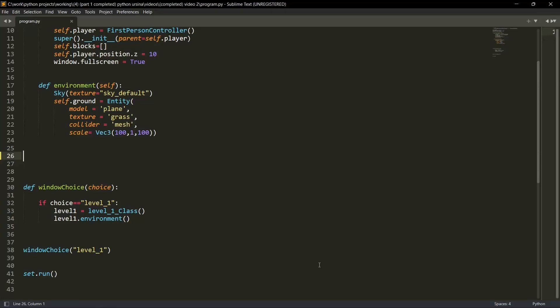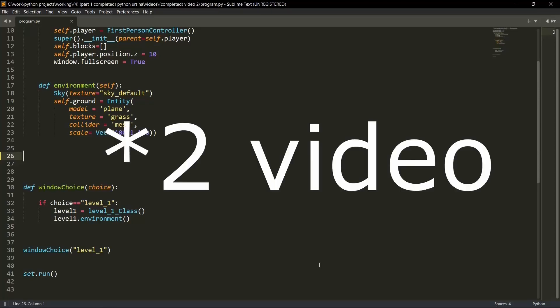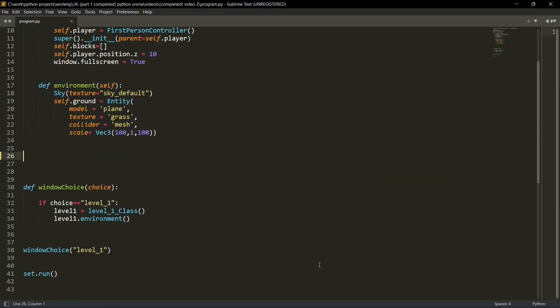Hello Python programmers. So this is video third of our Ursena Python first person shooter game and in this video, we'll discuss how to add a 3D model with texture.